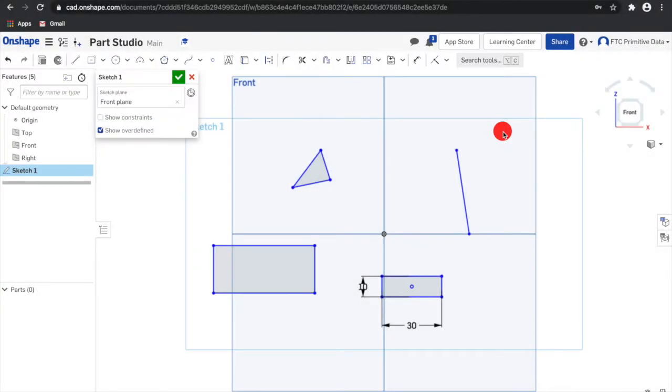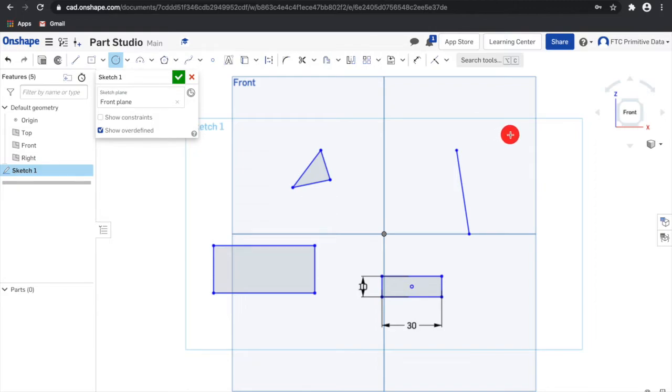To create a center point circle, select the tool or the keyboard shortcut C and click where the center point of the circle should be. Then move the mouse out and click again to place the perimeter of the circle.